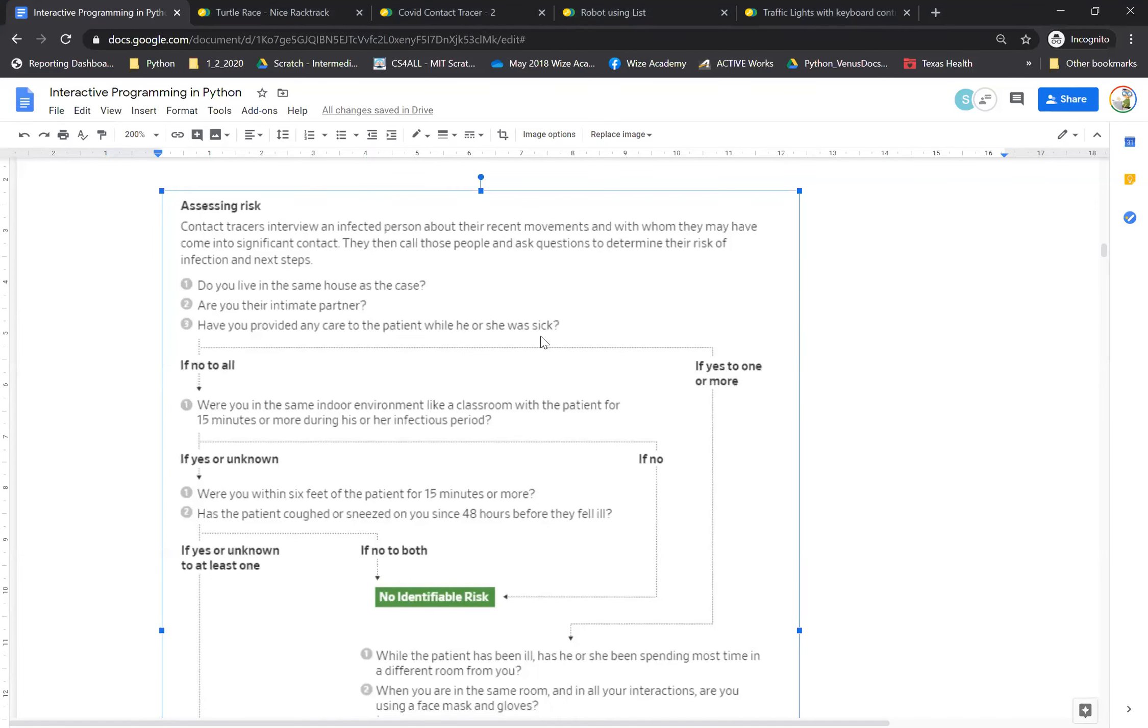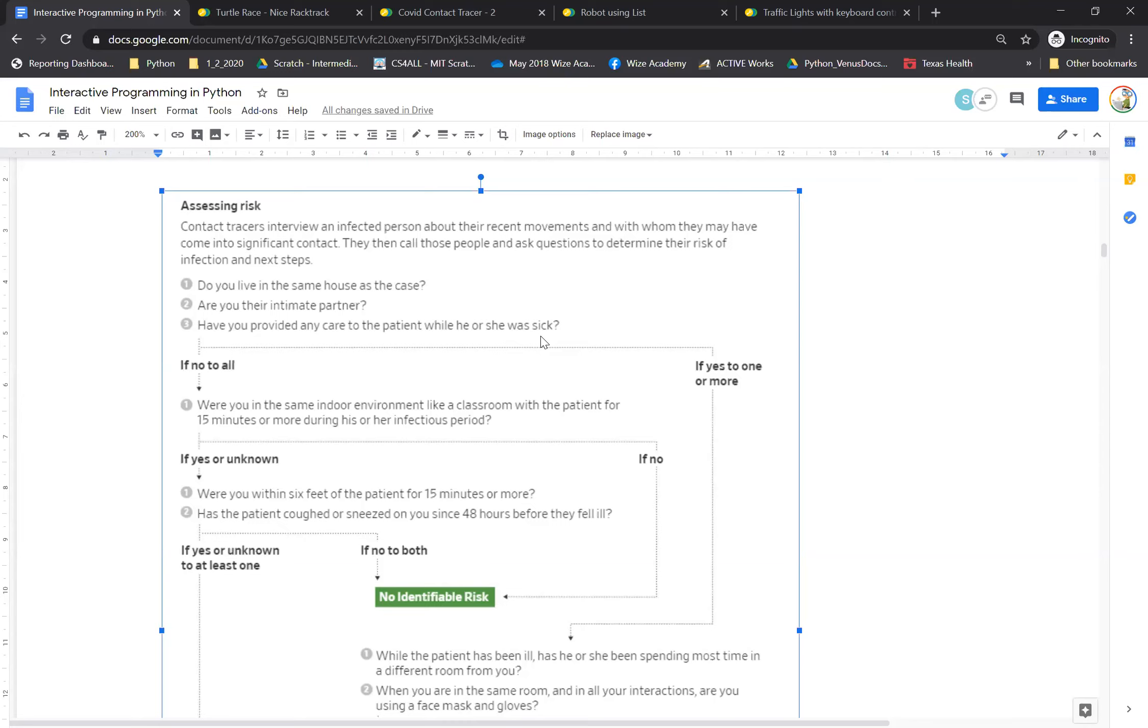All right. So we wanted to share some sample projects just to give an idea of the kind of projects our students do at our online coding sessions and also at online summer camps with Wise Computing Academy. Now, keep in mind, this is Python, interactive programming with Python. This is for students in fourth grade and above. And these are really the real projects that our students have done.